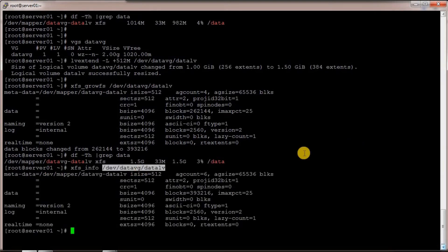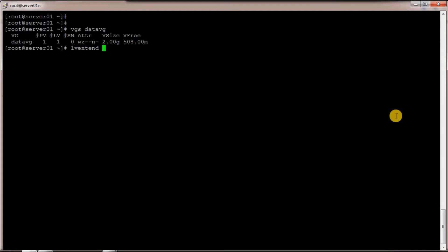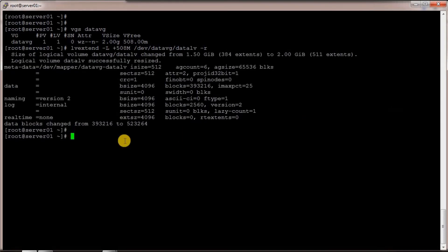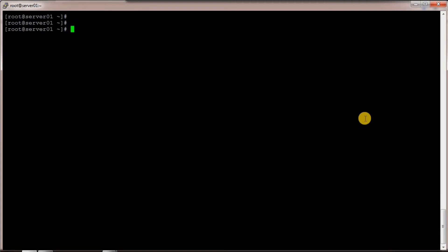Also useful: you can run 'xfs_info' and specify the device name to see whether the device has a file system and its details. The second method for extending: first check the space — there is 508 MB free — so I extend using 'lvextend -L +508M' and specify the device '/dev/data_vg/data_lv' with the '-r' flag. The '-r' flag resizes the file system along with the LV in a single command, so you don't need to run 'xfs_growfs' separately. Running this command shows the data blocks changing, and 'df -h' now shows 2 GB.